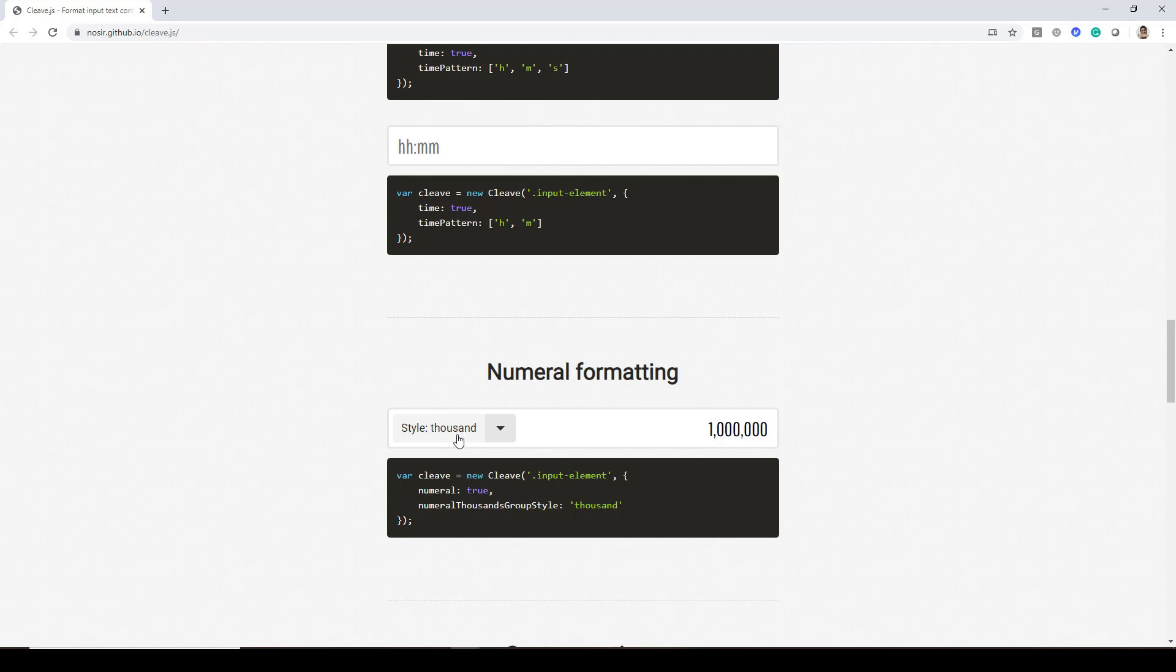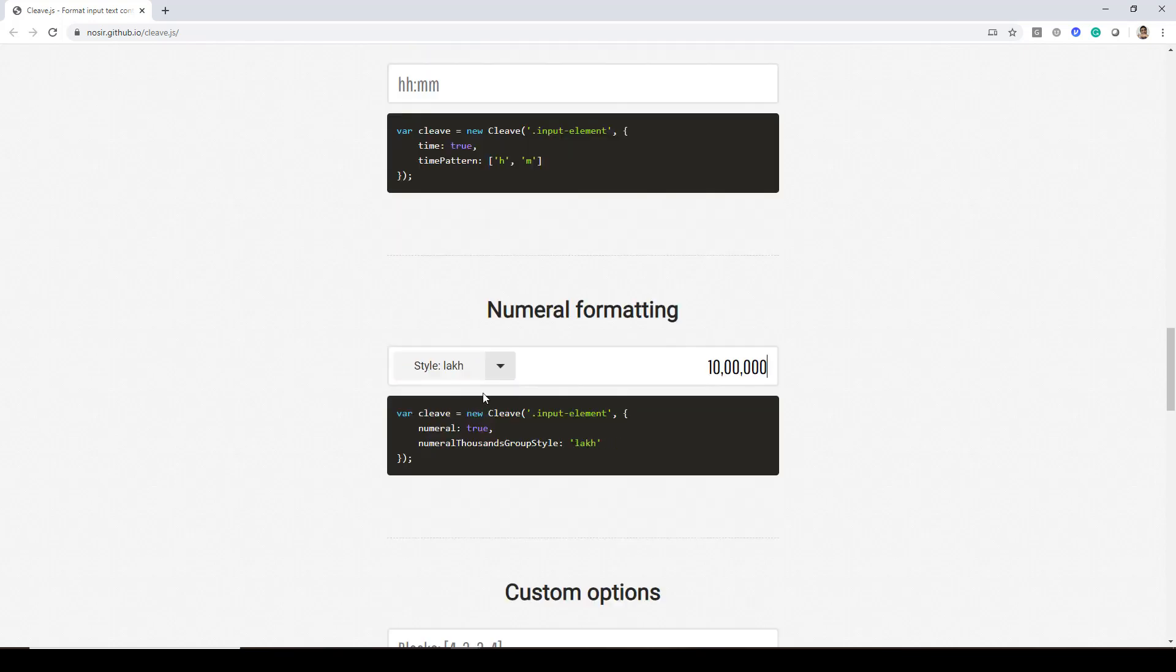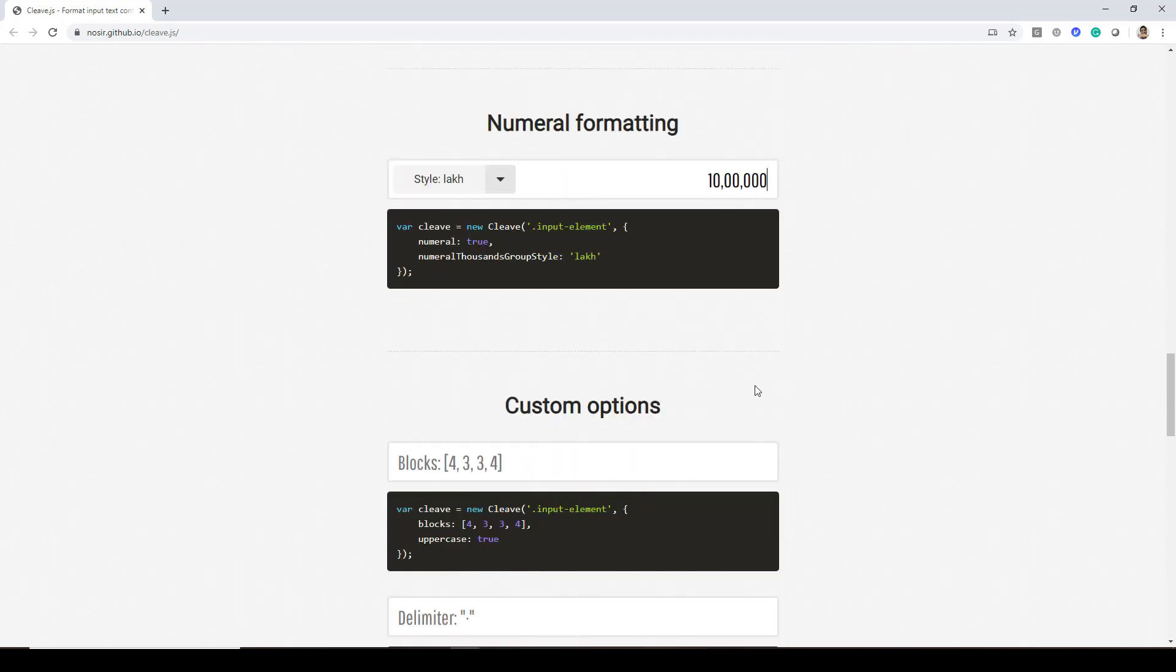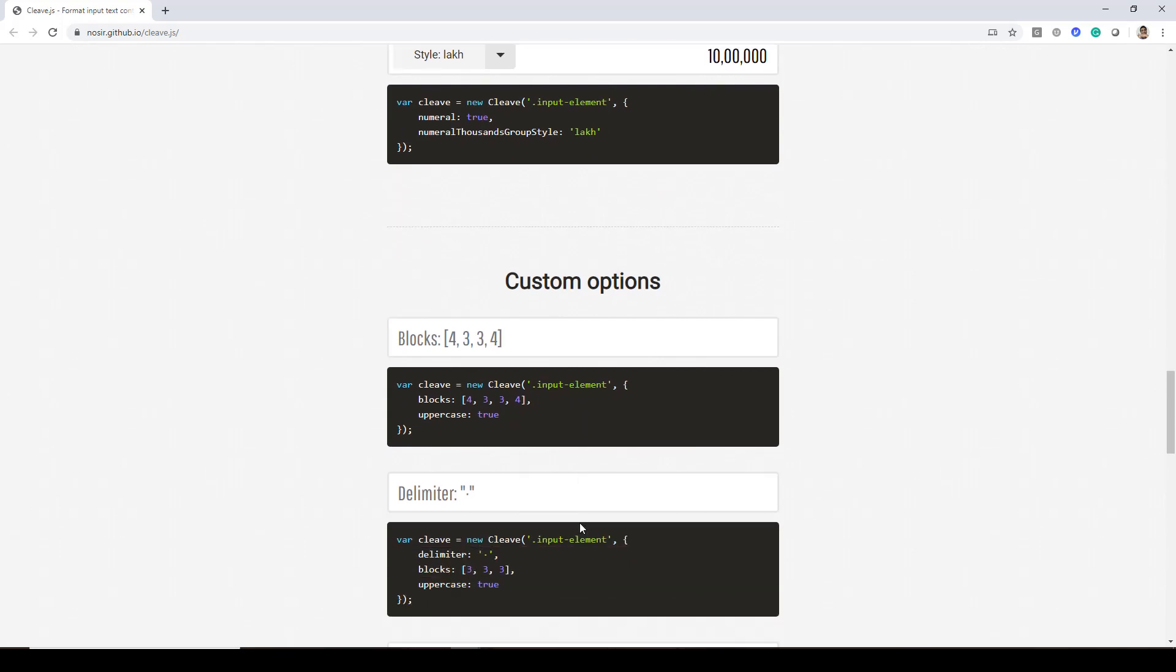So if I say style is 1000 you can see after every 1000 place we are getting this comma. Indian lakh style so you will get it in this way. And you also have custom options.